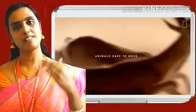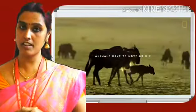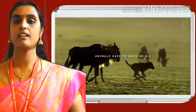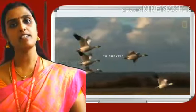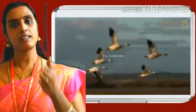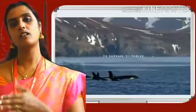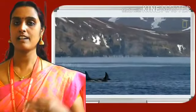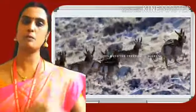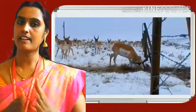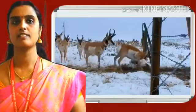Some animals travel continuously without any stopping, but at the same time other animals take some breaks along their way, and then they move.